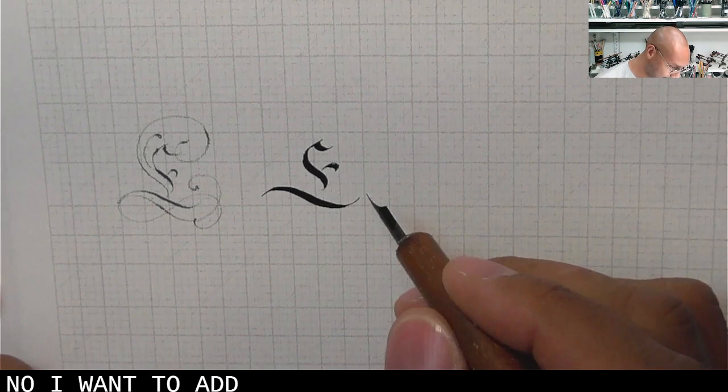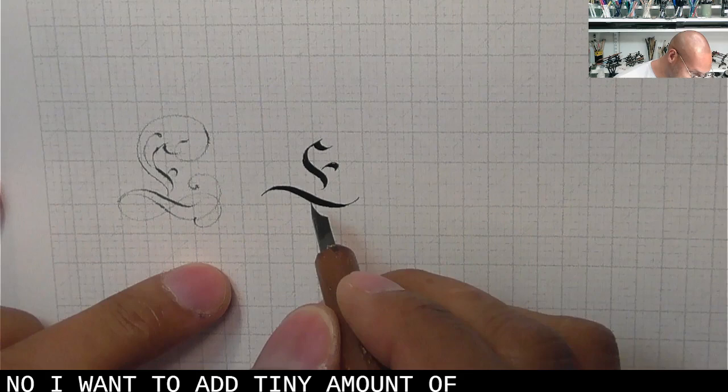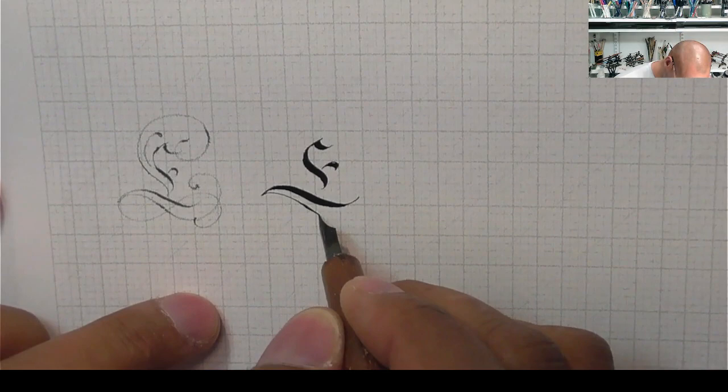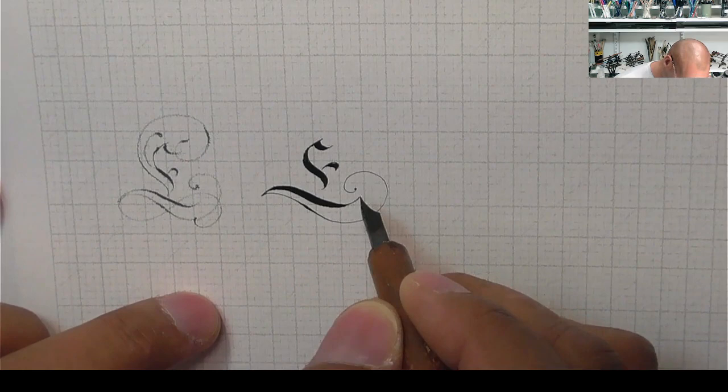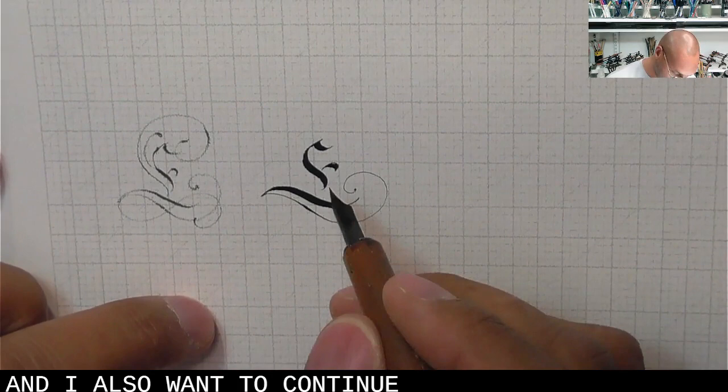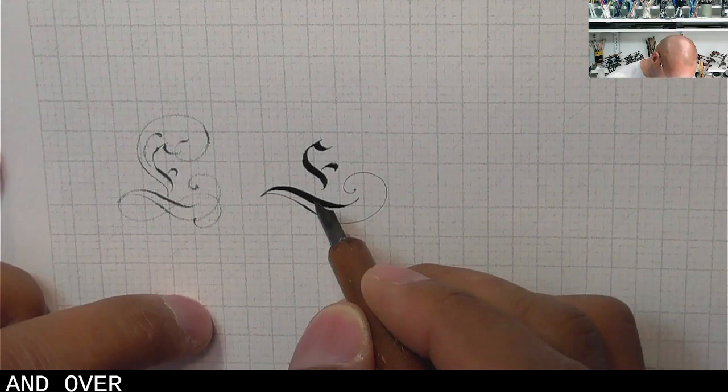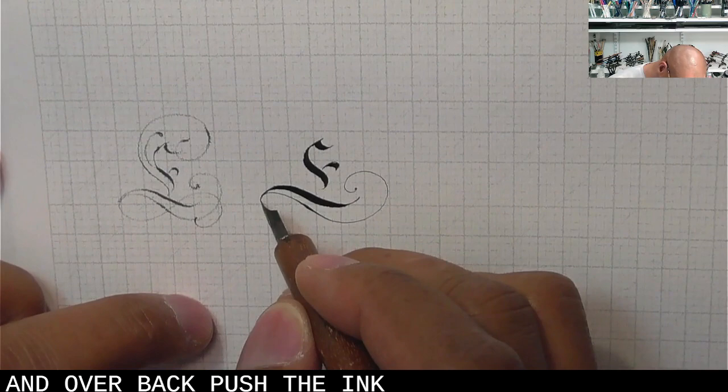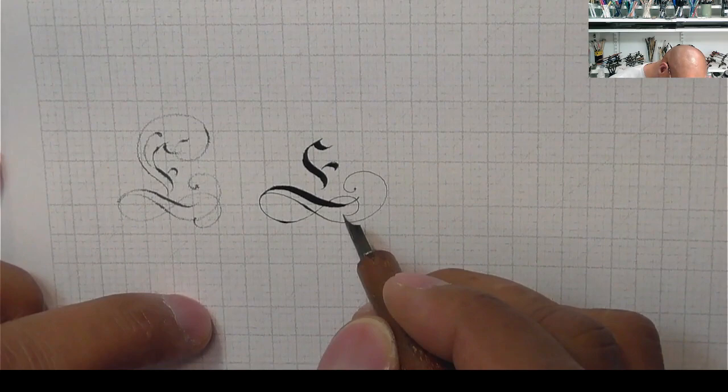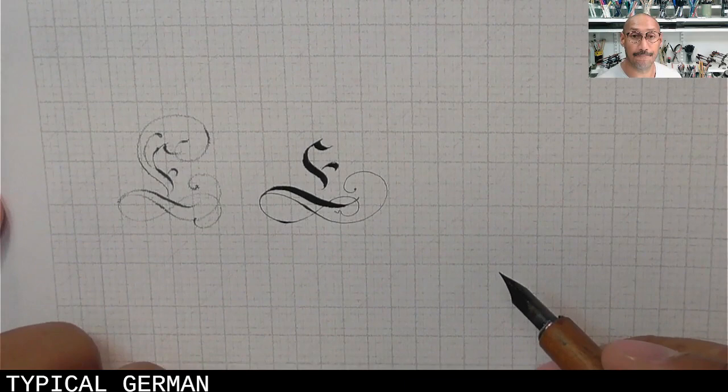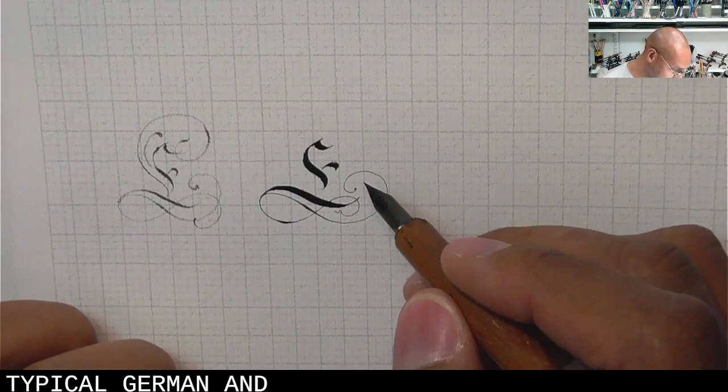Now, I want to add a tiny amount of shade on this. And I also want to continue through this. I'm going to re-ghost. I'm going to go back and under and over. Back. Push the ink. Typical sort of German fractal shape.